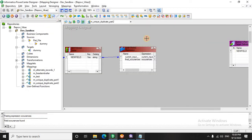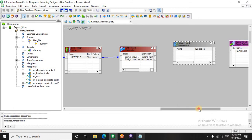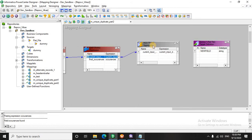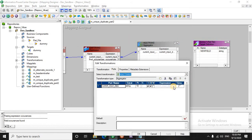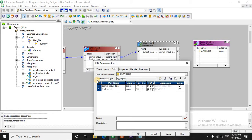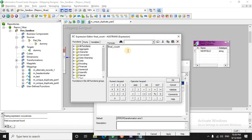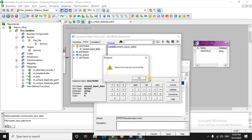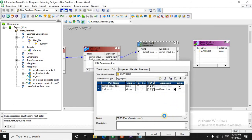Now we will use an aggregate and find the total occurrences. In this case we will take the current input here, and on this input data we will do a count. I will call it as final count. It will also be a number — this is going to be a count of this field.